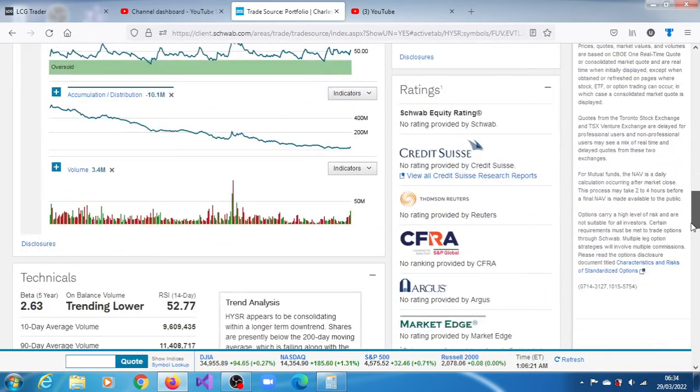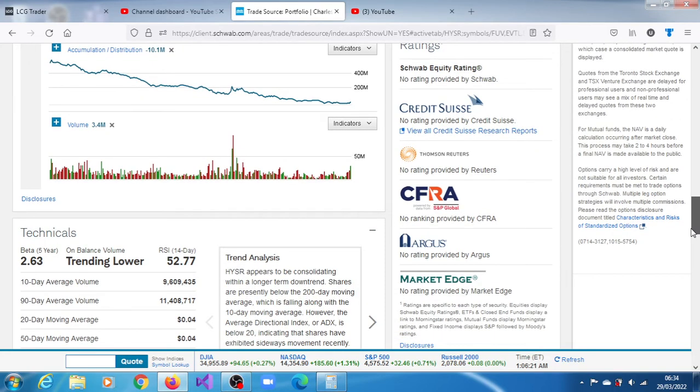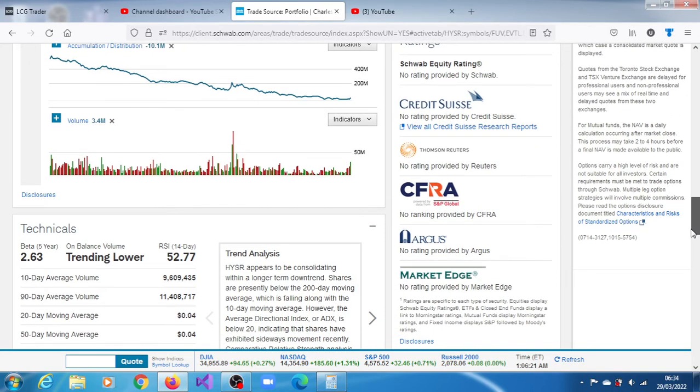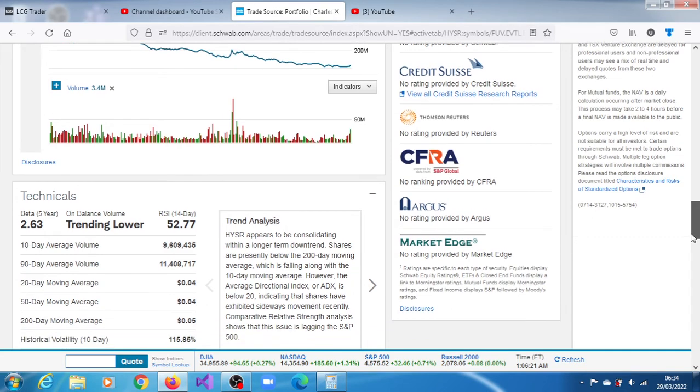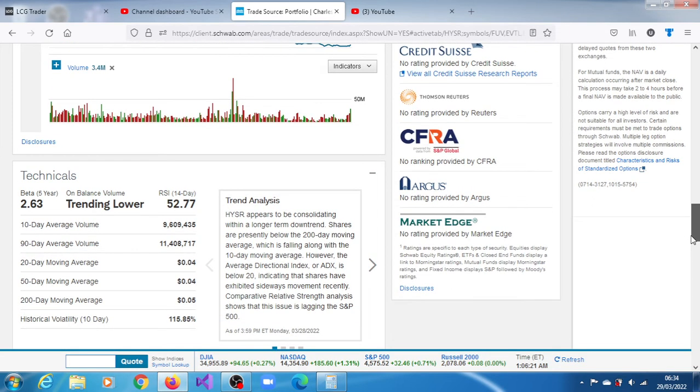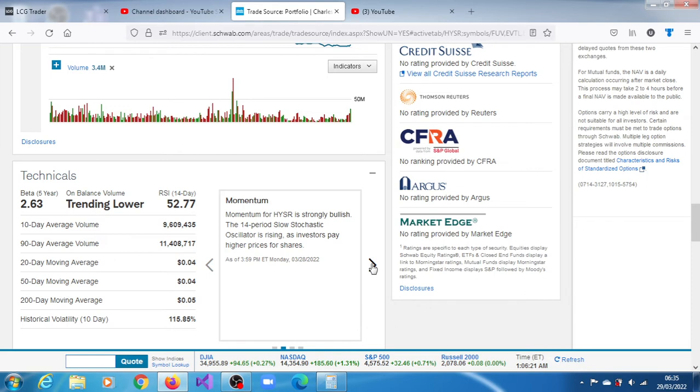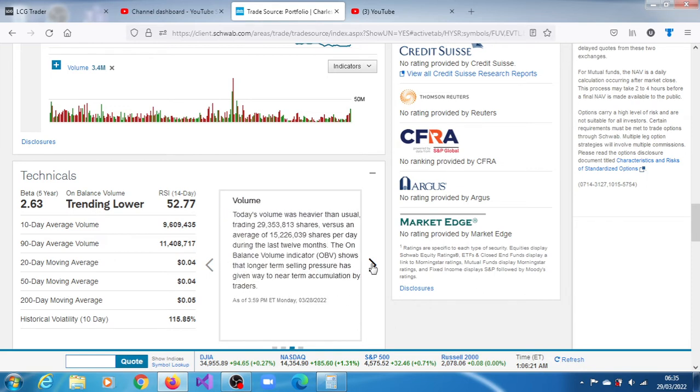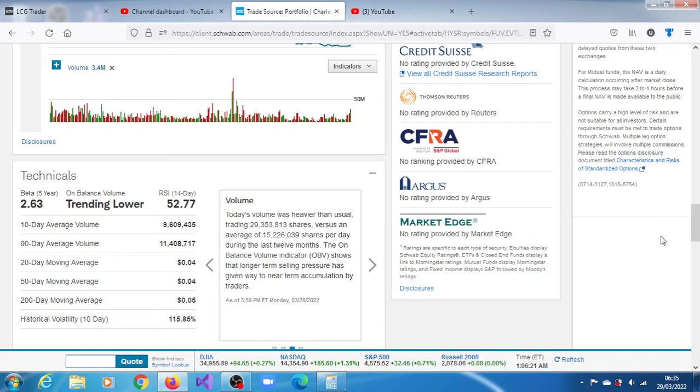Shares are presently below the 200-day moving average, which is falling along with the 10-day moving average. However, the average directional index is below 20, indicating that the shares have exhibited sideways movement. It's also lagging the S&P 500. Momentum for HYSR is strongly bullish. The 14-period slow stochastic is rising as investors pay higher prices for the shares. The volume for that session was heavier than usual, trading 29.353 million shares versus an average of 15.226 million shares per day. The unbalanced volume indicator shows that longer-term selling pressure has given way to near-term accumulation by traders. The volatility for the last 10 trading sessions is 115.85%.